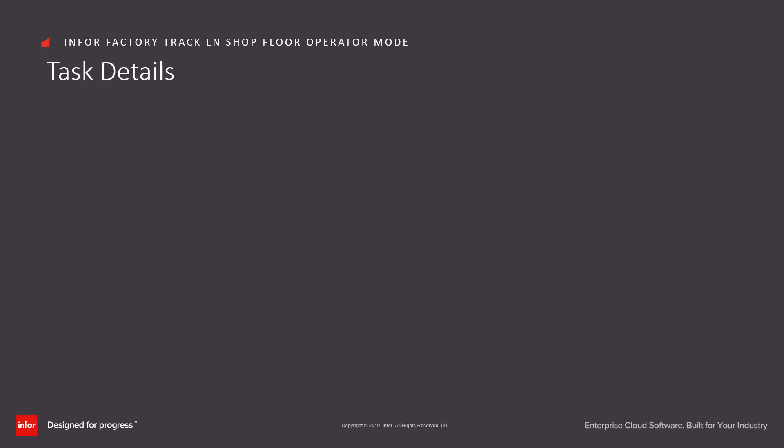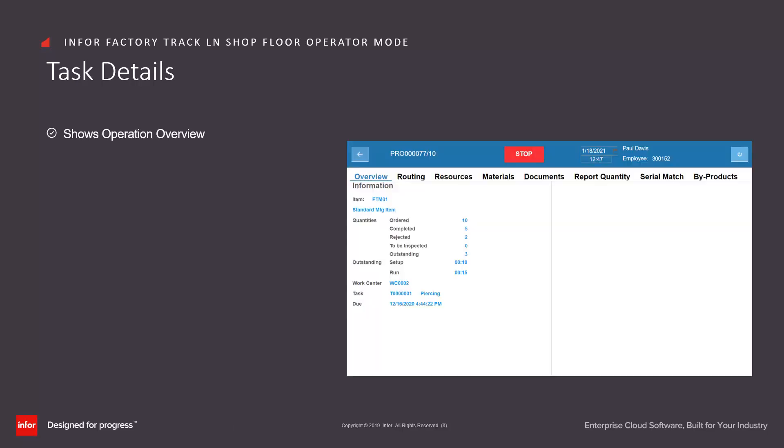At any point, an operator can see the task details by clicking on the line in either the active task or dispatch list form. This has a number of tabs showing the operation overview.